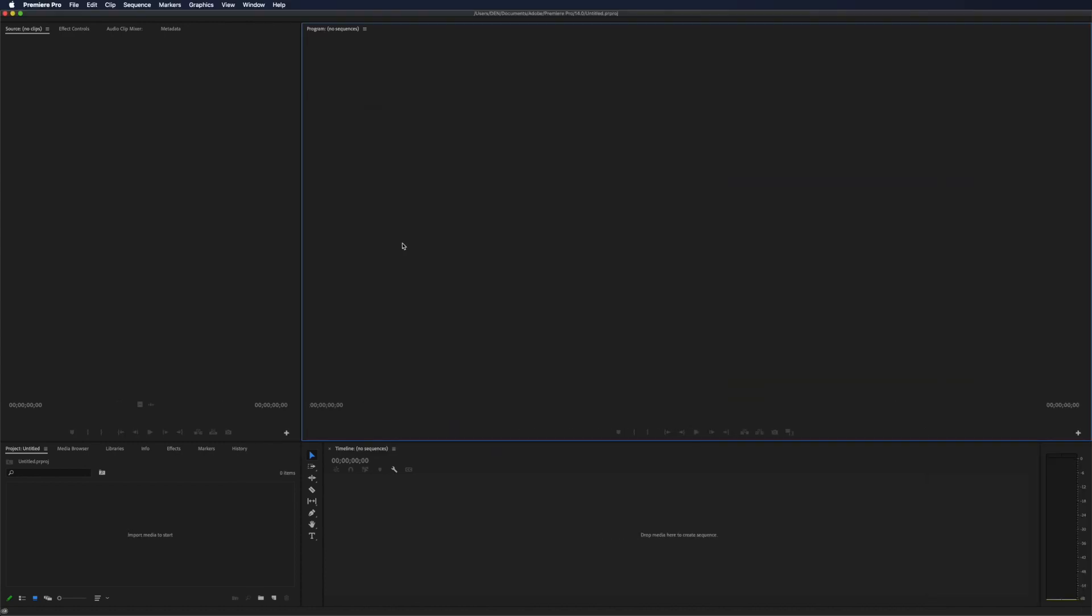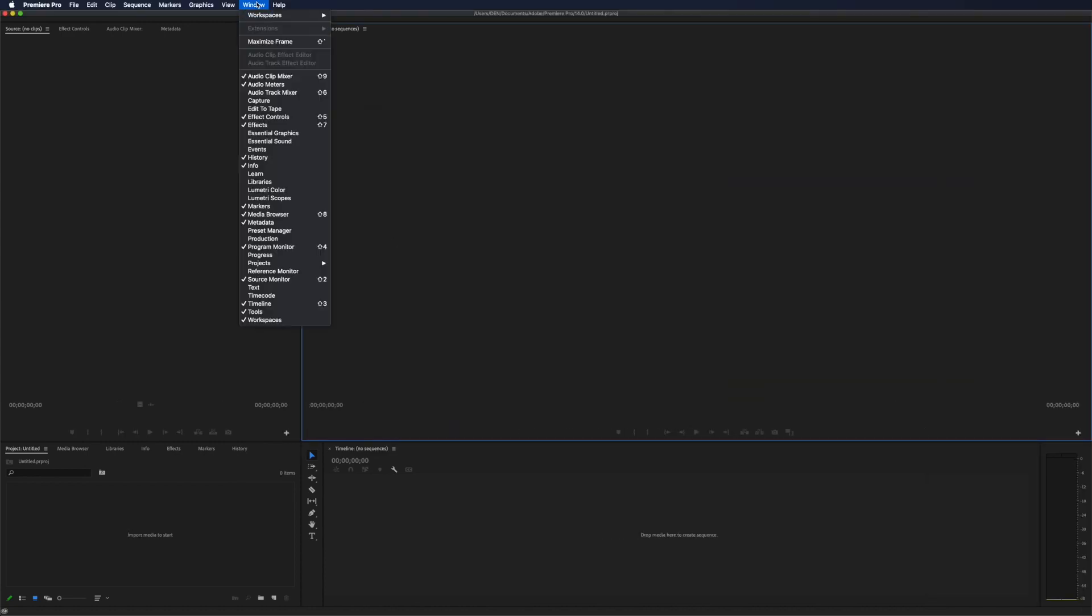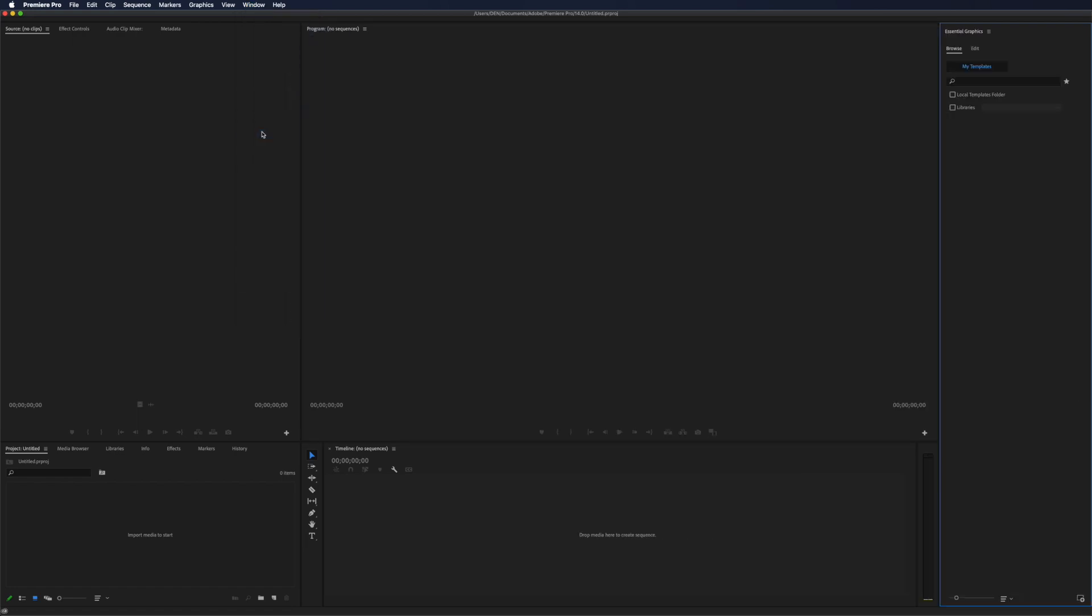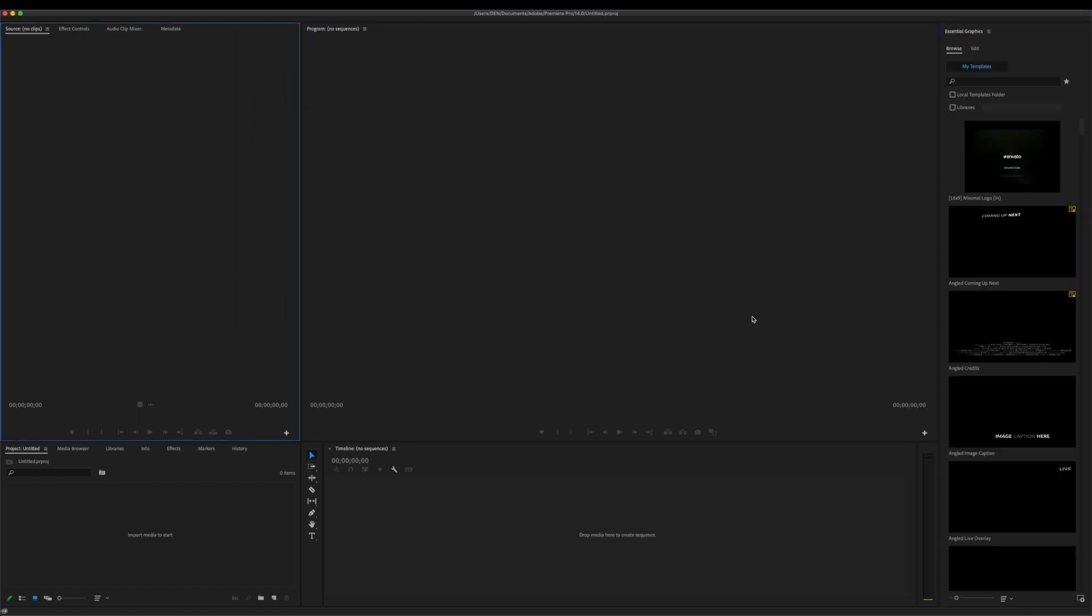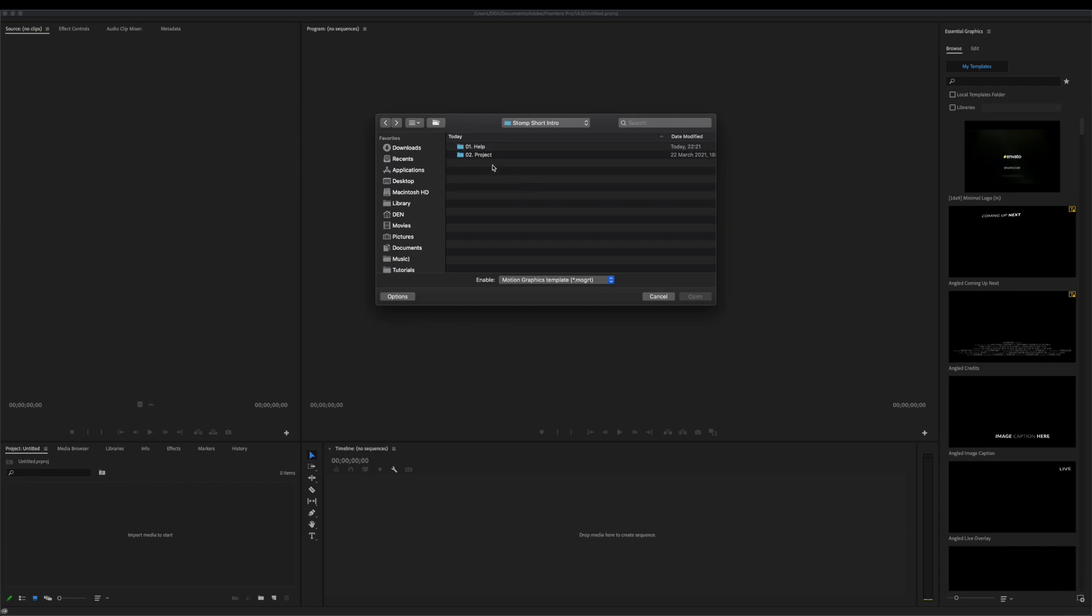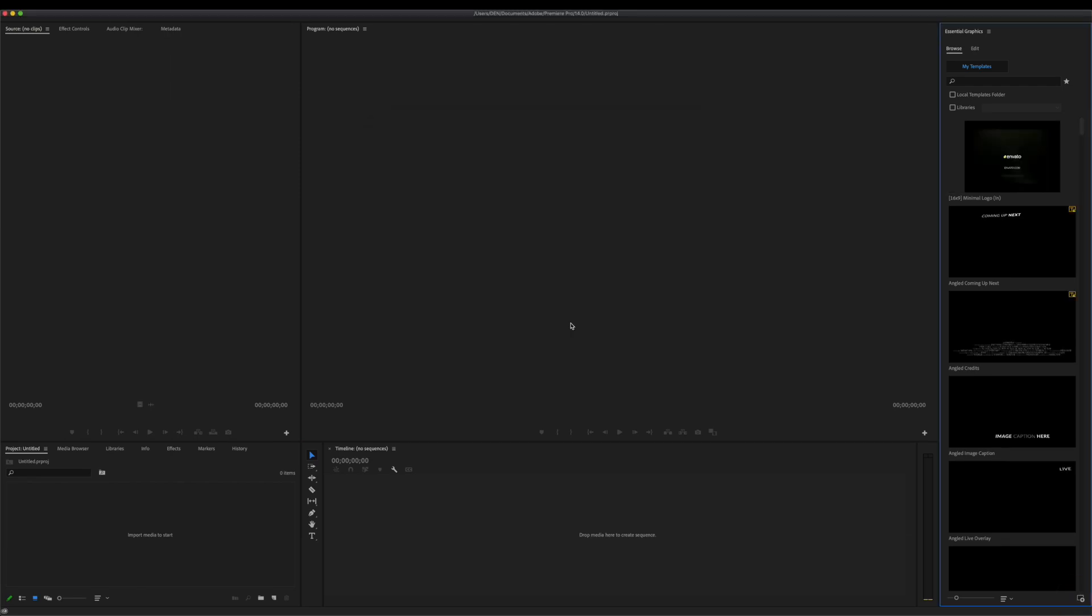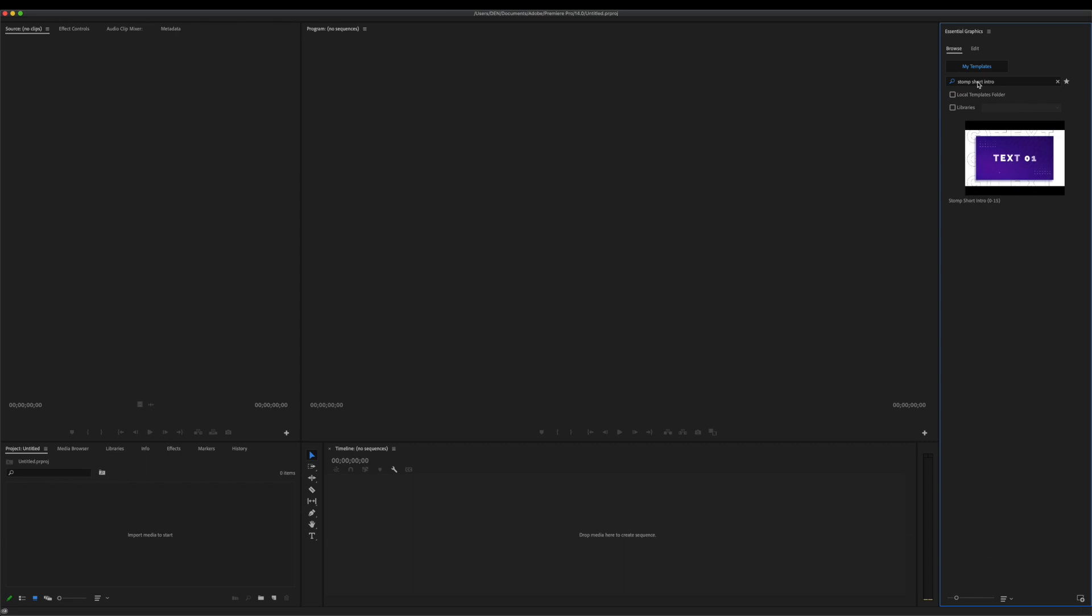Let's open Premiere Pro. First, press Window Essential Graphics to open the panel. Next, use this button to import your template into Premiere Pro. Choose the folder which you downloaded from VideoHive and select Template File. In the Browse tab, select the template that you have just imported.